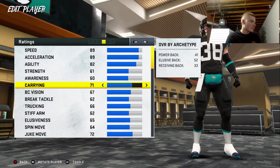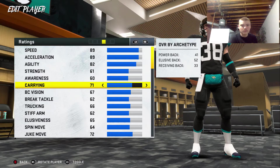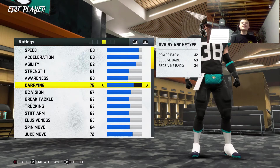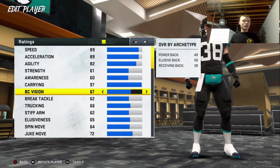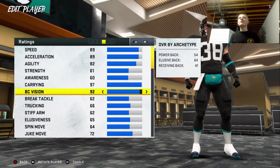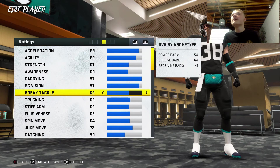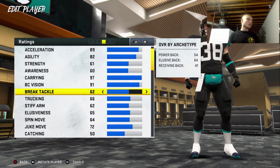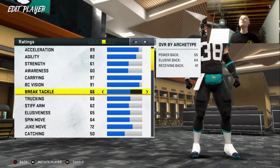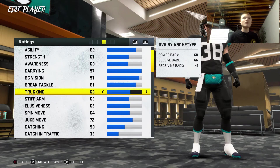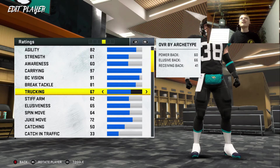Carrying — Hey Google, pick a number between 1 and 99. 97. 97 carrying — boy ain't going to fumble that rock ever. Hey Google, pick a number between 1 and 99. 91. 91 BC vision as well, man. We're getting some lucky rolls right now. Throw accuracy 64. Hey Google, pick a number between 1 and 99. 81. Like bro. Hey Google, pick a number between 1 and 99. 90. 90 trucking. What the heck?